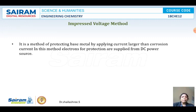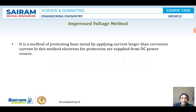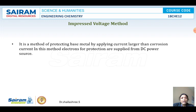In the impressed voltage method, we protect the base metal cathode - our iron specimen - by providing direct current, supplying electrons externally from a direct current source. It is very important that you supply current which is more than the corrosion current of the base metal to be protected. When you supply current more than the corrosion current, the base metal starts acting as a cathode and will not get corroded - it will be protected.